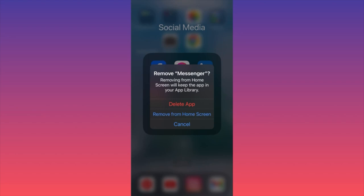Remove from home screen essentially means that the shortcut for Messenger will no longer appear, but the app will still be installed on the back end of the software. So you want to make sure you know exactly what you want to achieve — do you want just to hide the shortcut icon from the home screen, or do you want to uninstall the app itself? This is very important.